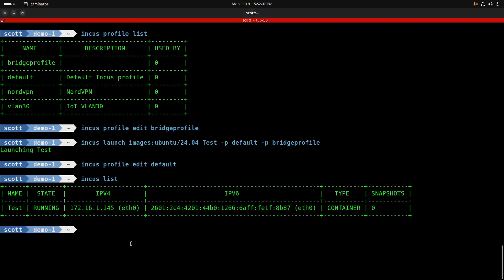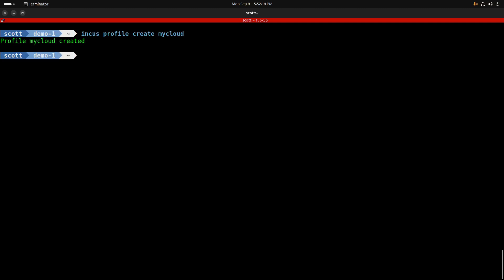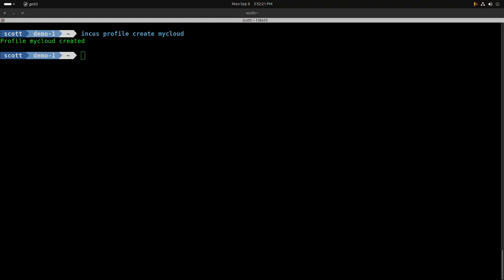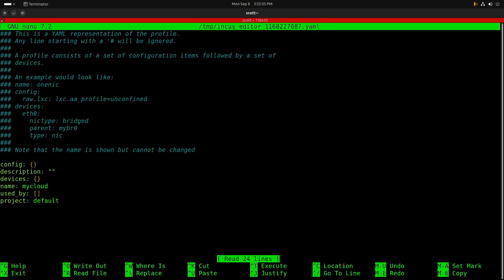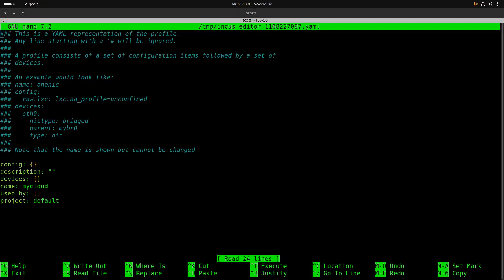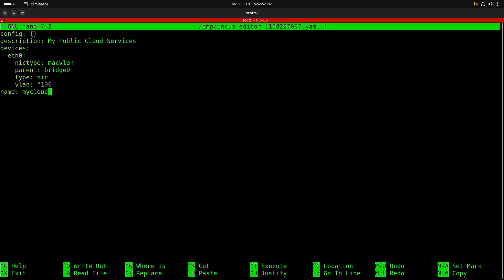What if instead I wanted my container to be on our new VLAN 100? To do that I'll run 'incus profile create my-cloud', which creates a new profile named 'my cloud'. The name is somewhat arbitrary, but you should choose names that self-document which network you're connecting to and what it's used for. Then I can do 'incus profile edit my-cloud' — and right now this is a blank profile with nothing significant inside it, so let's set it up by pasting in some values.